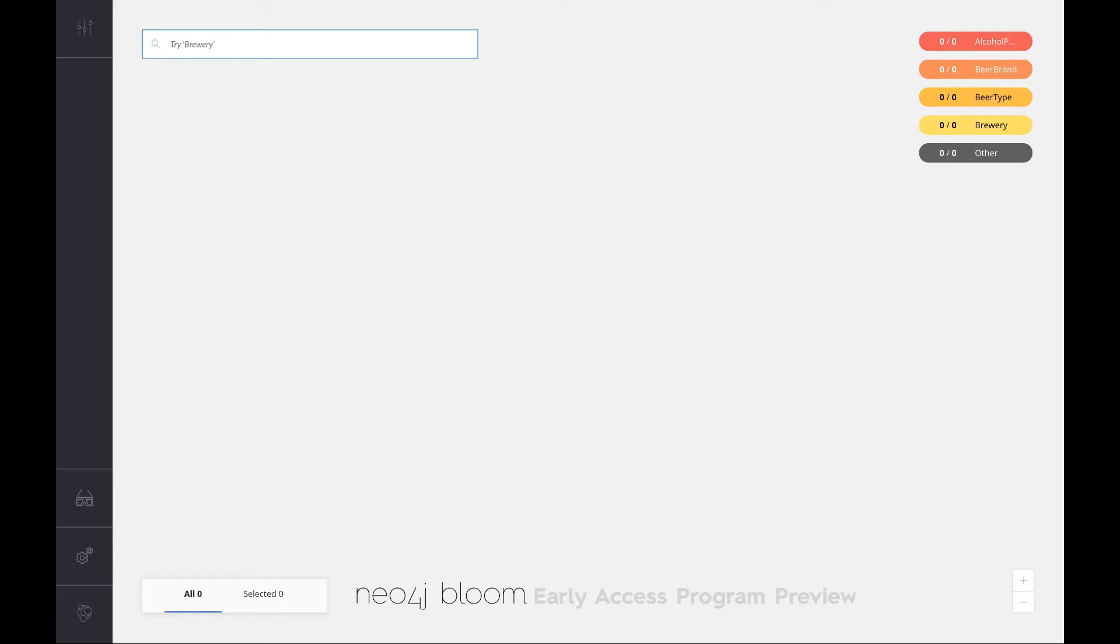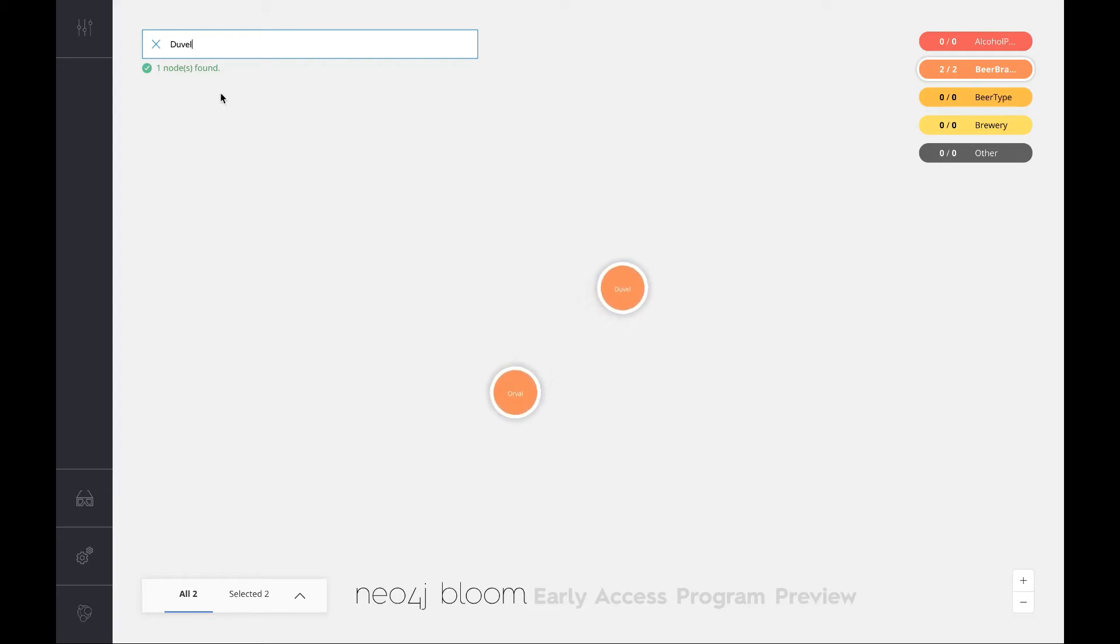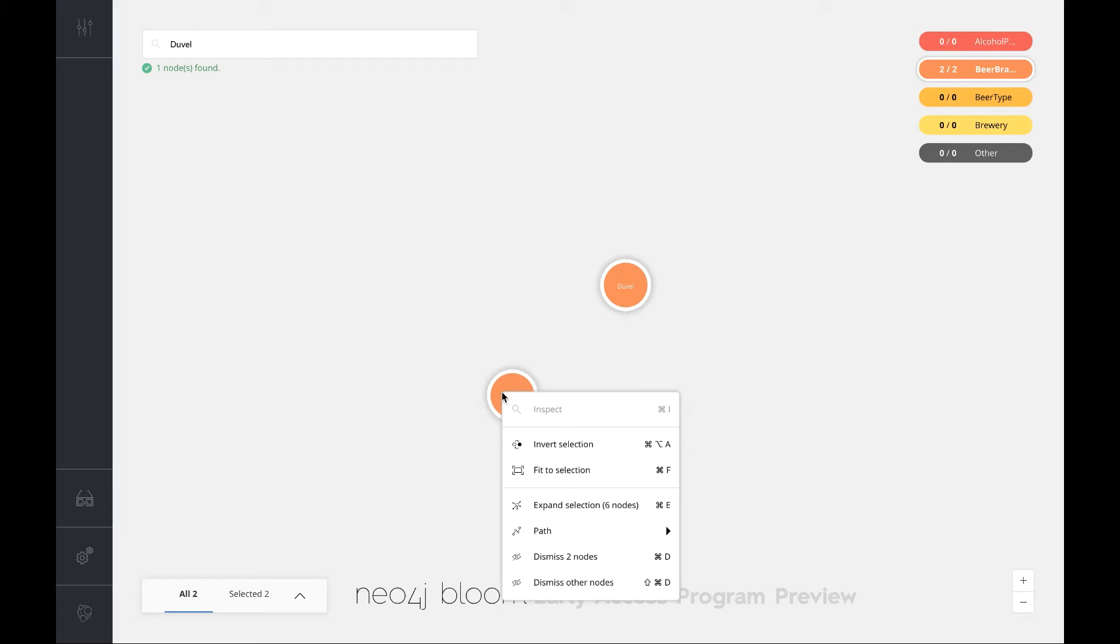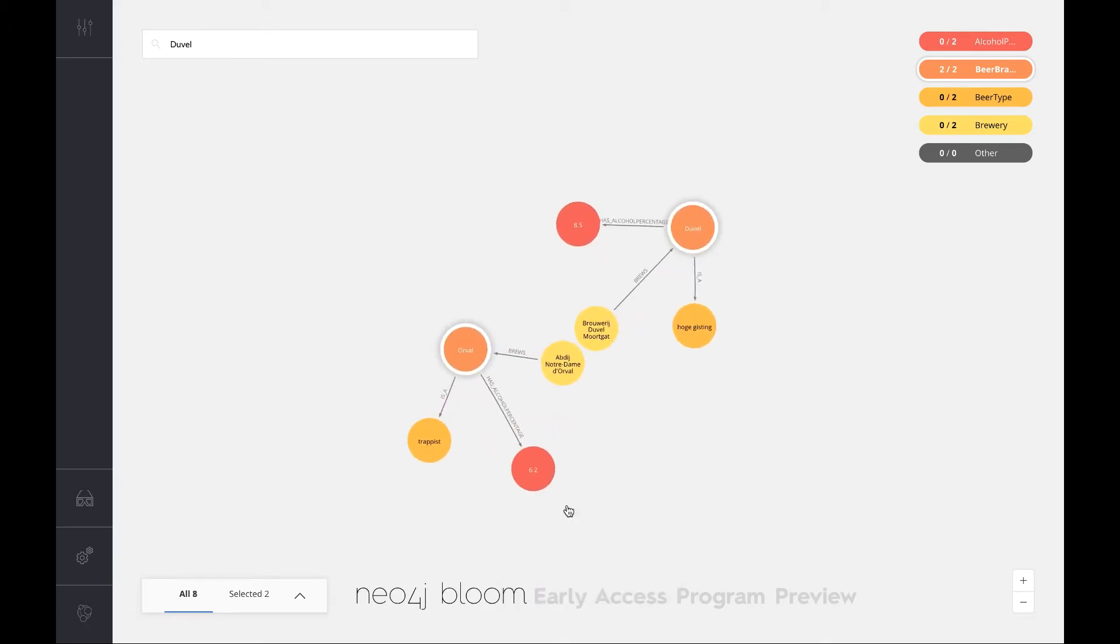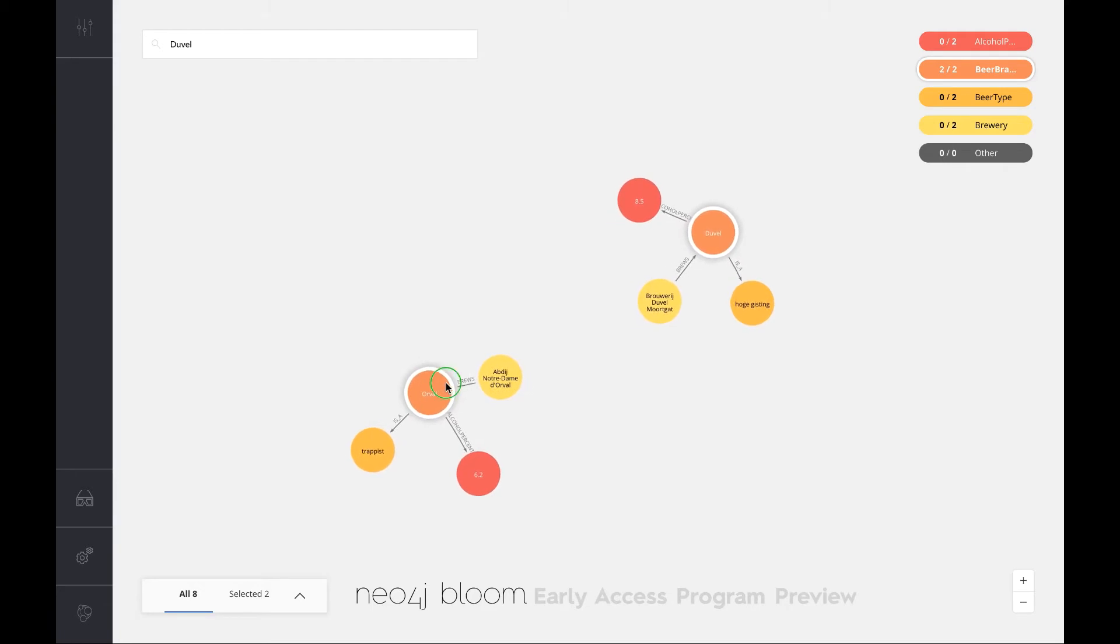First of all, I'm going to look for a beer that I really like. That would be Orval. I could go for Duval as well, or whatever I want to look for. Then I can actually explore that and say okay, show me this. Let's expand this one, or actually maybe I can do something else here.